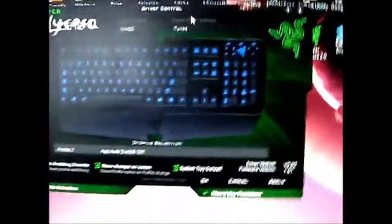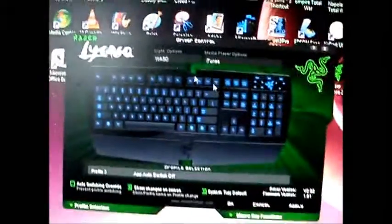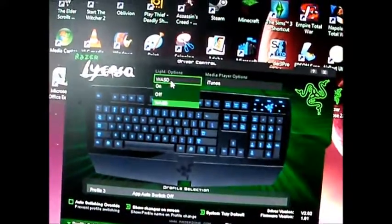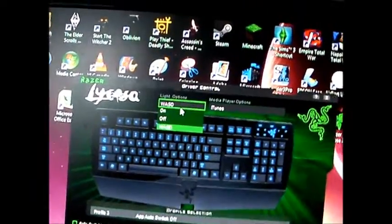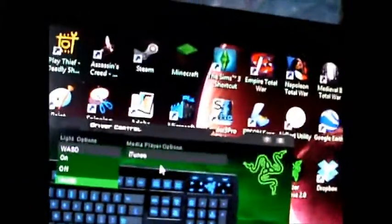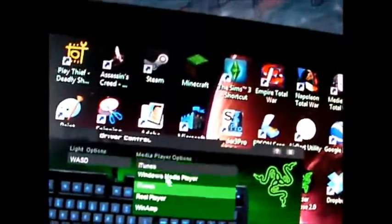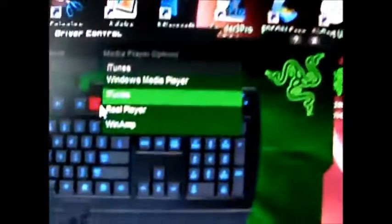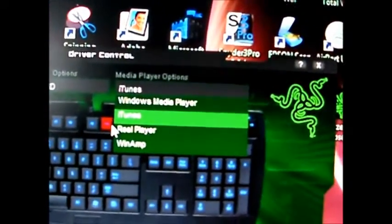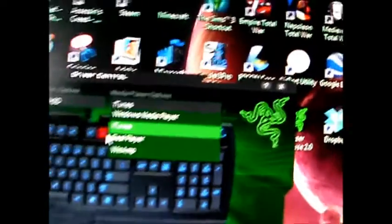Here's the software that comes on the driver disc. You can change what lighting mode it's in from here. You can change the software that the media pad controls, which is quite cool.